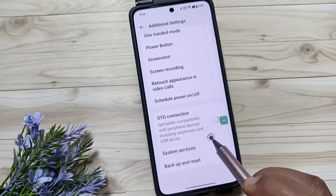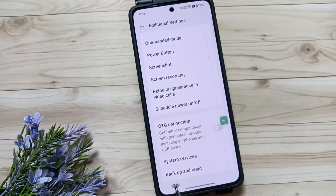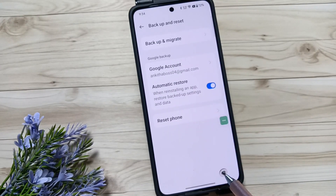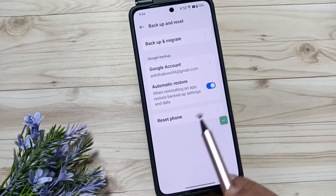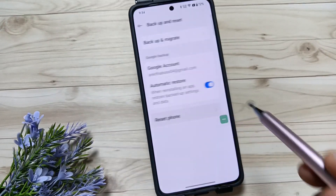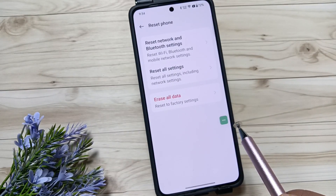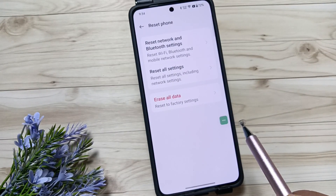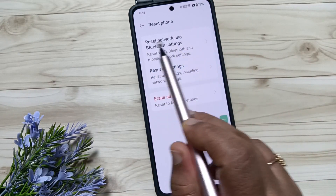Then again scroll down — here you can see the option Backup and Reset, tap on this one. Then tap on the option Reset Phone. To fix the network and internet related problems, you can see the option Reset Network and Bluetooth Settings.